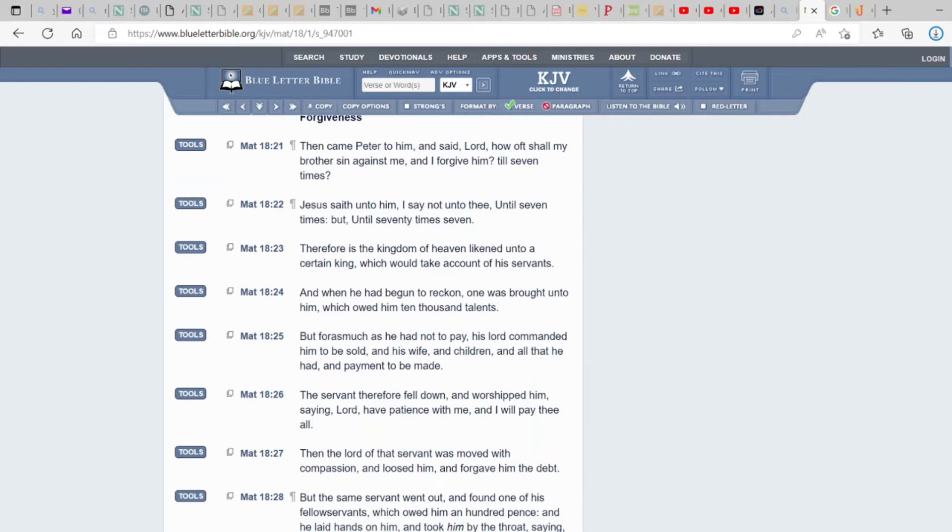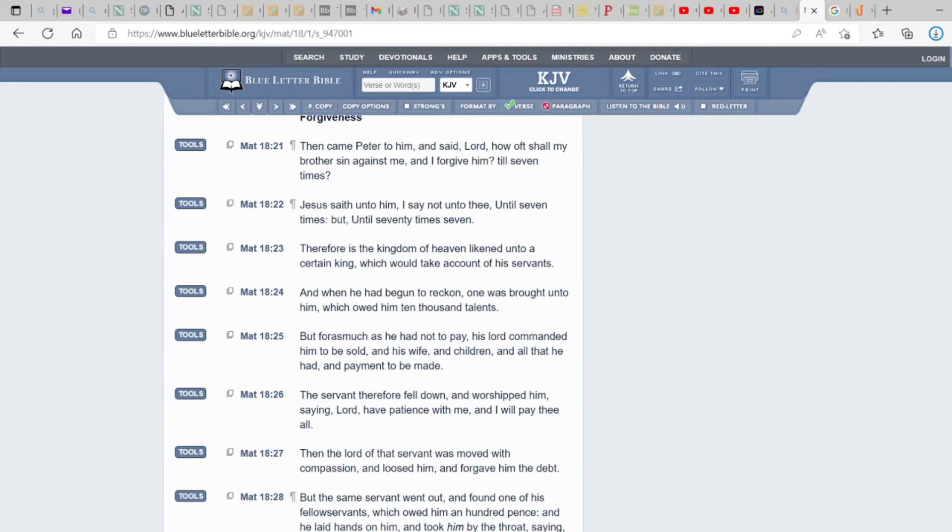Now again, this one is for those that continue to live in grudges. That can't even forgive themselves or other people for anything. This is a warning to you. Then came Peter to him and said, Lord, how often shall my brother sin against me and I forgive him? Till seven times. Now he said his brother. He's talking about his literal people in context. Because remember, at this point in time, the Messiah's mission was to the lost sheep of the house of Israel. And they were in an occupied police state. Jesus said unto him, I say not unto thee until seven times, but until seventy times seven. So you keep forgiving your brother.